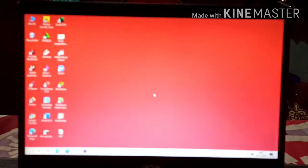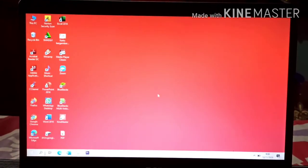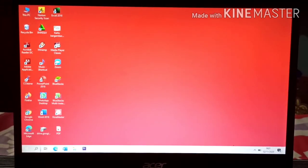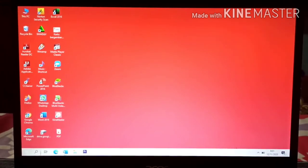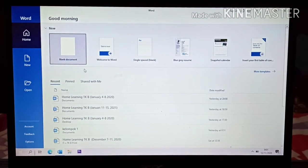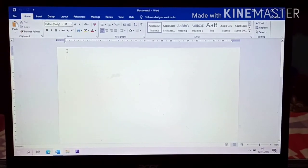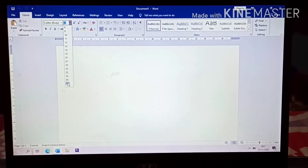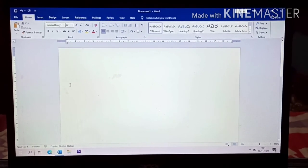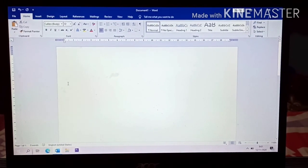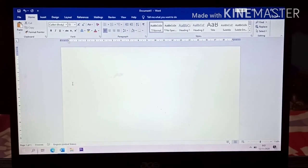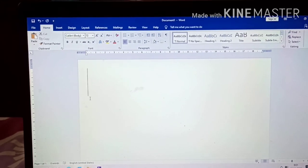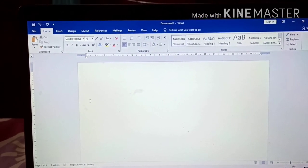Now let's go to the next activity. We are going to type our nickname in Microsoft Word. You may ask your mom to help. Now let's go to Microsoft Word. Okay, choose the blank one. Then let's change the size. And since we are going to type our name, the first letter should be a capital letter or big letter.